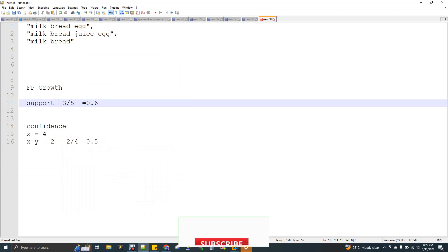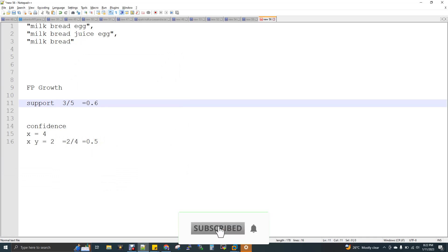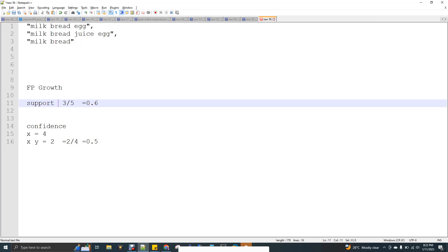FP Growth, the full form is frequent pattern growth.